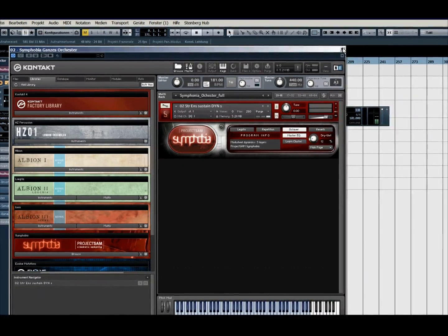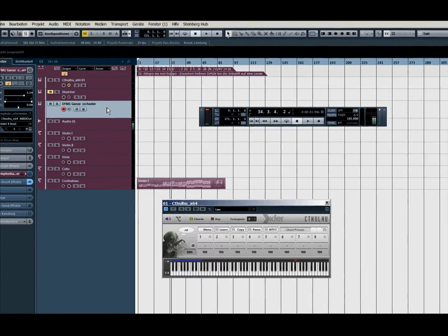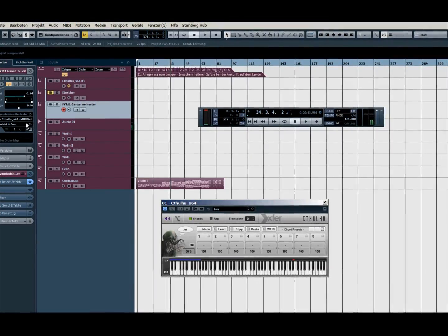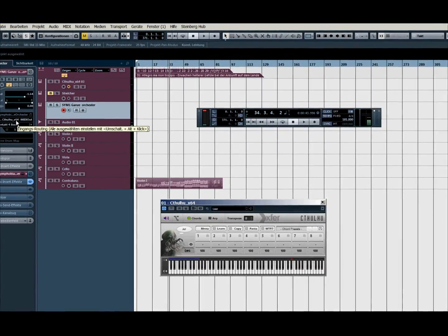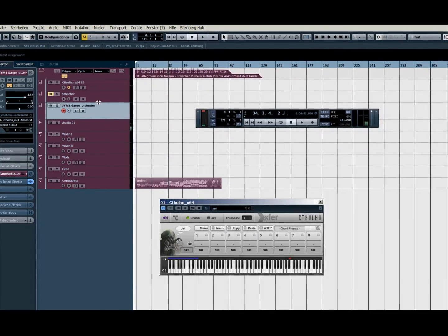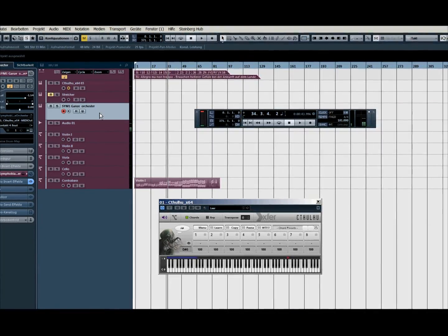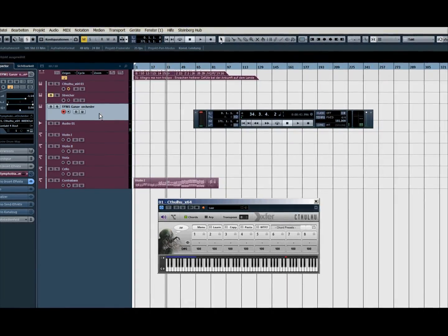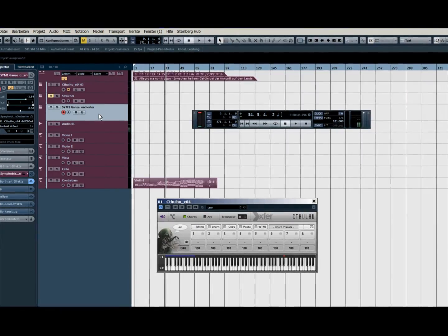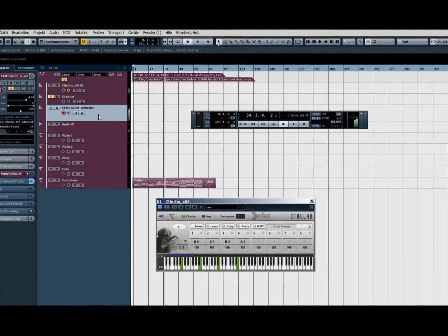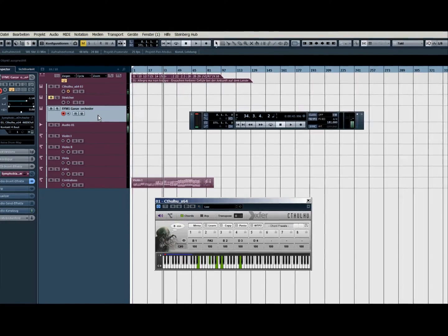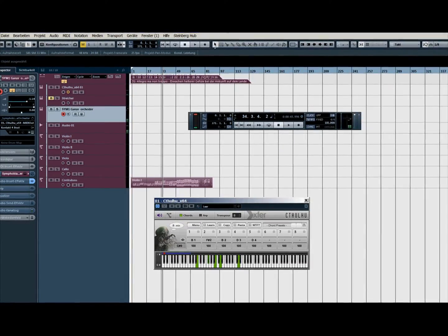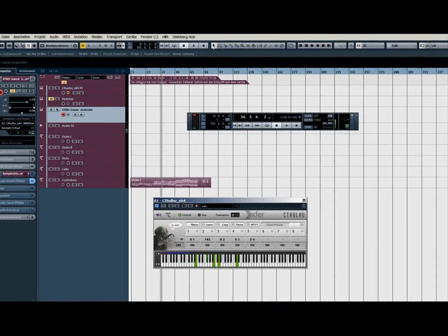In the end I take for this my strings here from Symphobia, I put them in here, and here in the input routing I have the Katoro. And then I can quickly listen to it if it's worth the time to deal with this.